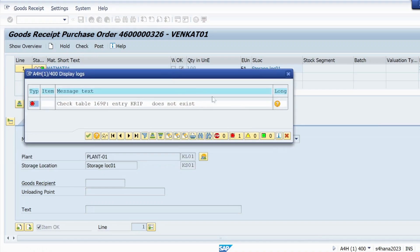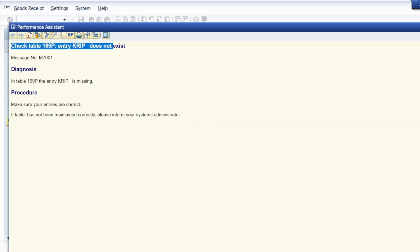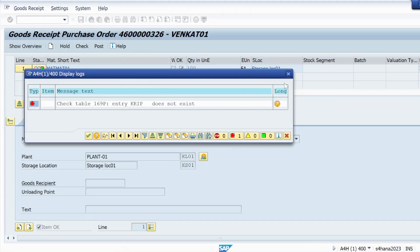So you will get this error like check table 169 entry KRIP does not exist. This type of error you will face and mainly that's a FICO side error.